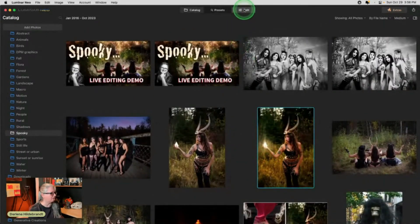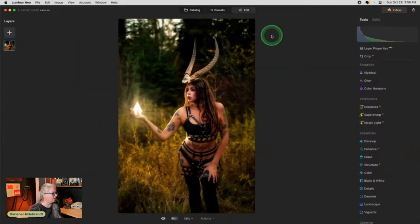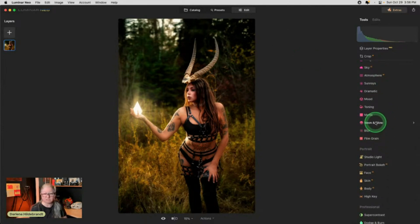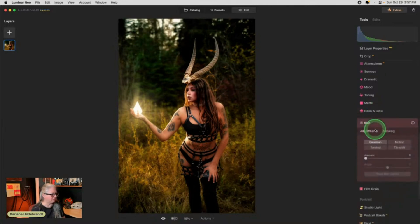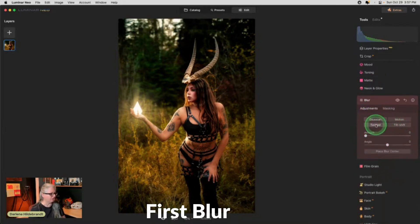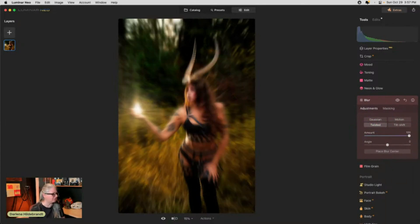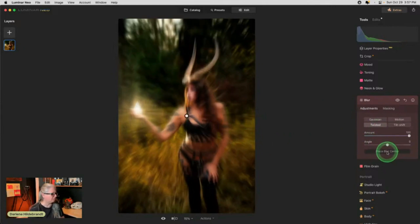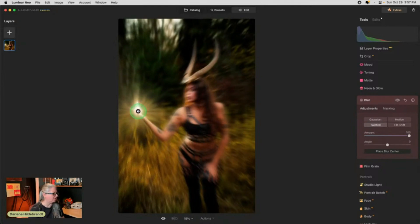We've already got the sun rays added, so let's go in and add some other effects using the neon tool. We can also blur the background some more — I did that with portrait bokeh as well, but we could go even further. Let's do the blur first. I have the idea of doing a zoom blur using the Twisted tool, but don't change the angle — leave it at zero and it zooms. I'm going to center it, and that's kind of cool.